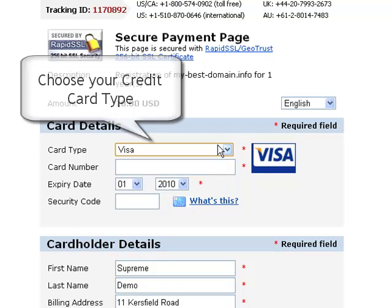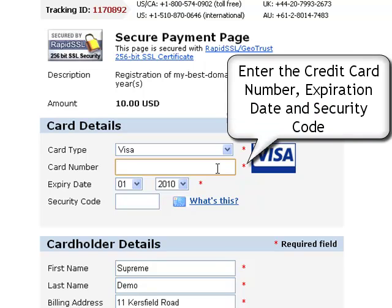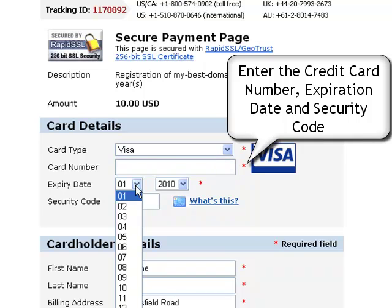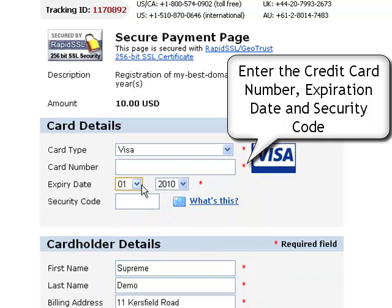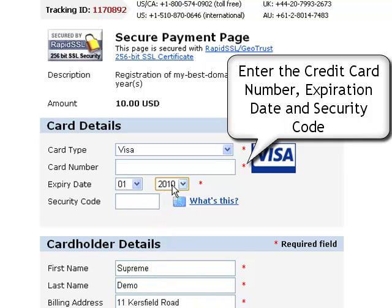Then enter the credit card number, the expiration date, and the security code.